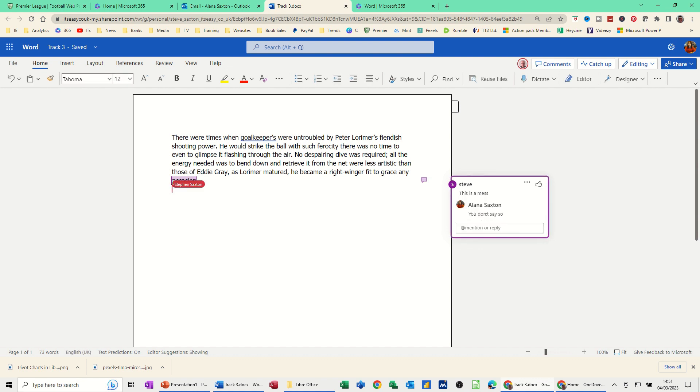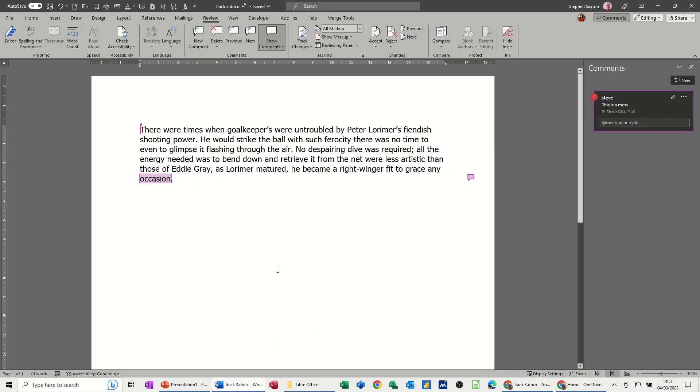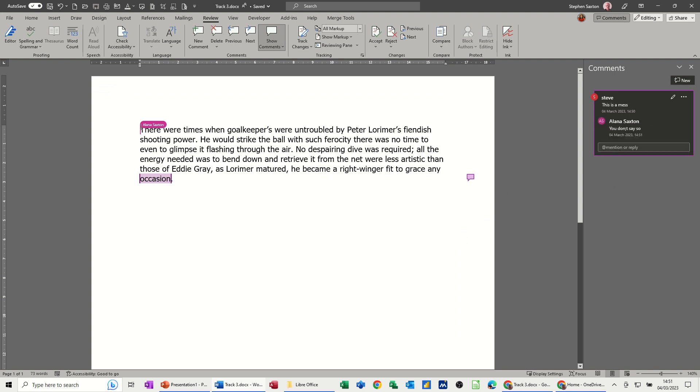You can see where the cursor for Steve Saxton is. If I go back into Word, this will refresh shortly. You can see there's a comment symbol there. You can see where Alana is. If I point to that, that's where she is - that's her cursor. There you see her reply just dropping in.